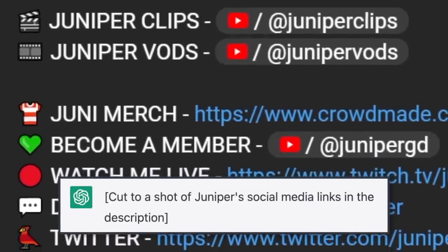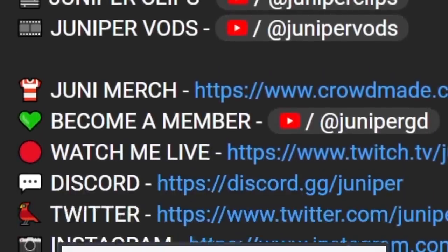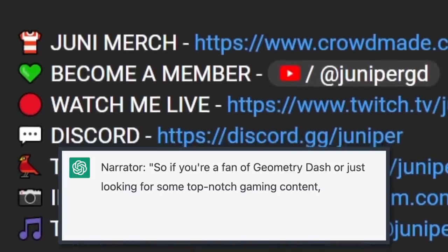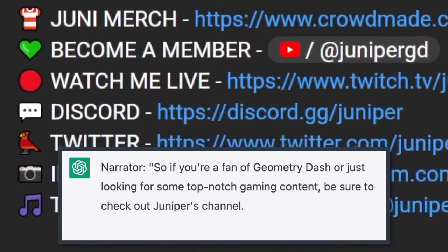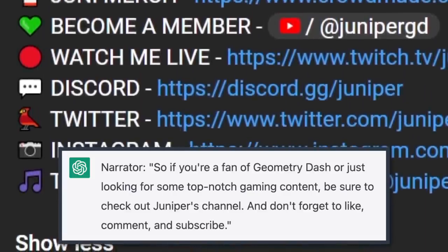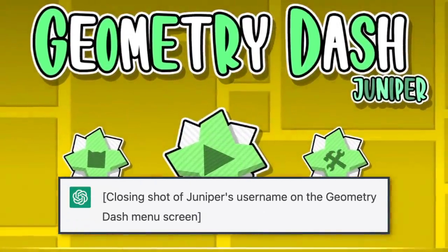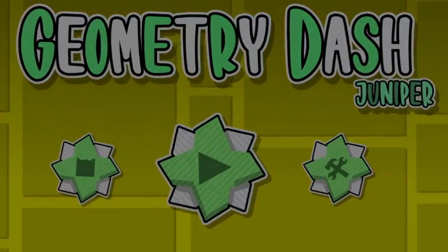Cut to a shot of Juniper's social media links in the description. So if you're a fan of Geometry Dash or just looking for some top-notch gaming content, be sure to check out Juniper's channel. And don't forget to like, comment, and subscribe. Closing shot of Juniper's username on the Geometry Dash menu screen. Okay, like that was just giving channel trailer but in like a weird way. And also kind of a wrong way — the AI did not know my gender that time, which is weird because it already knew it before.